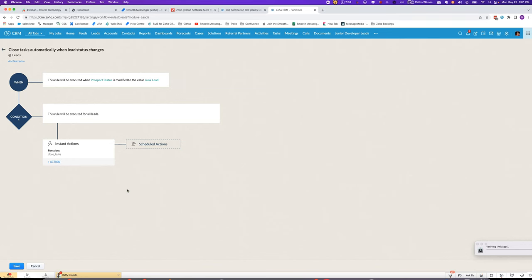In this video I'll show you how to automatically close tasks in a situation like this where when a lead is turned into the lead status junk lead, you basically don't want to follow up with them further at that point. So we'll use this workflow rule to close all the tasks.